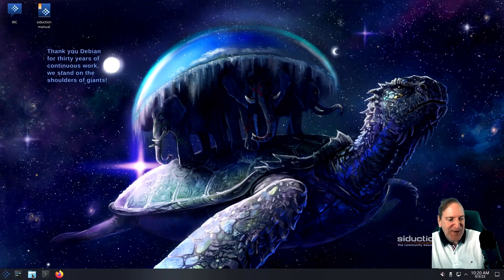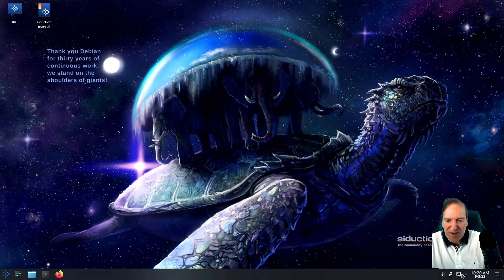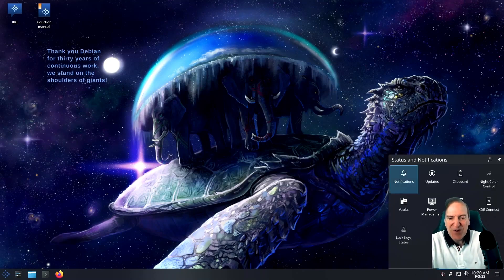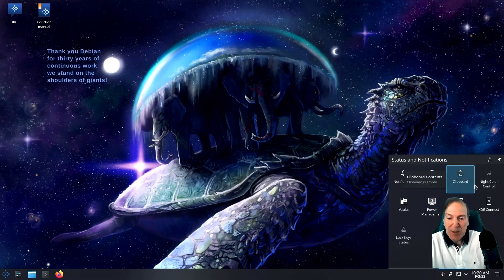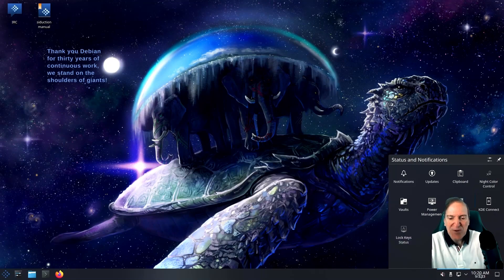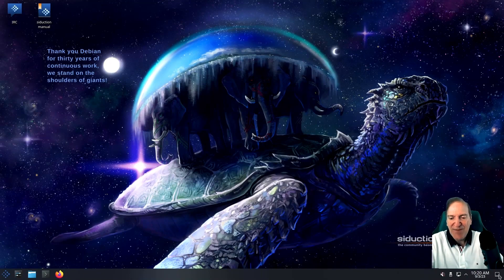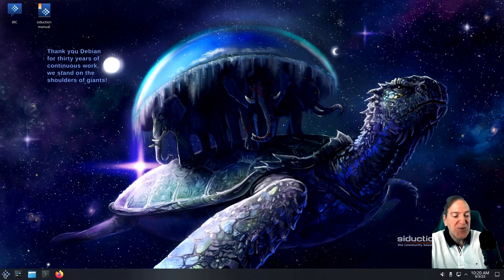At our taskbar we've got system settings, the Dolphin file manager, console, and Firefox. Over here we've got network settings and extra icons for notifications, updates, clipboard, and so forth — all the extra things that don't need to clutter up the desktop but are handy. Then we've got our calendar and the show desktop button, which minimizes all your windows.